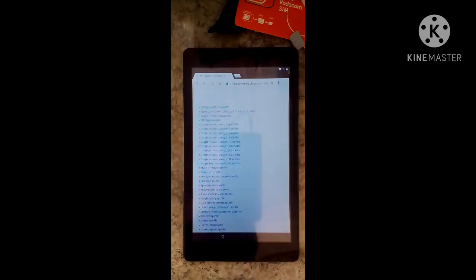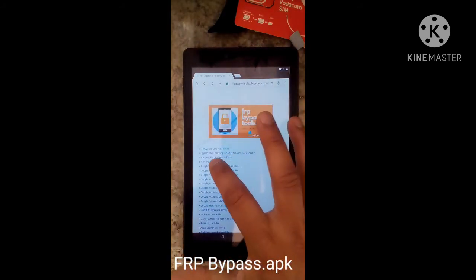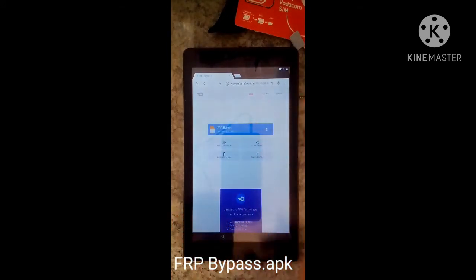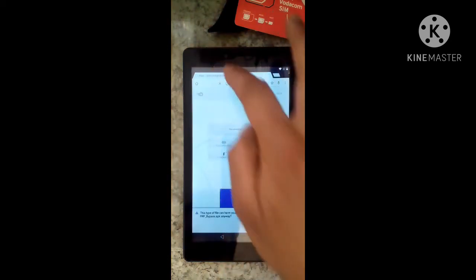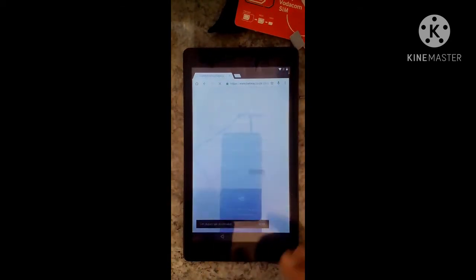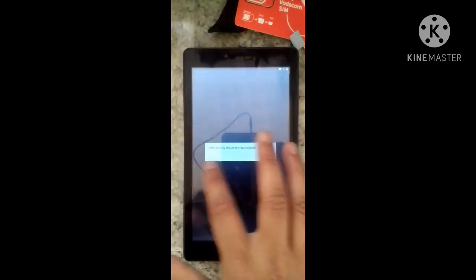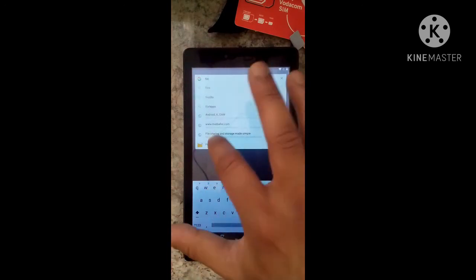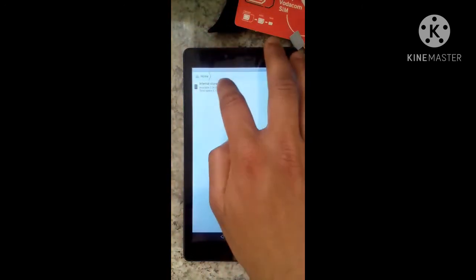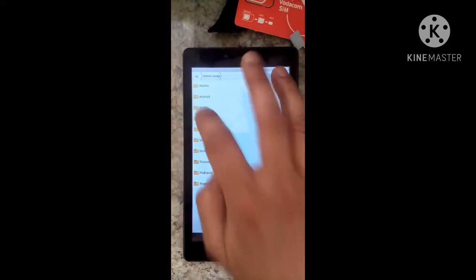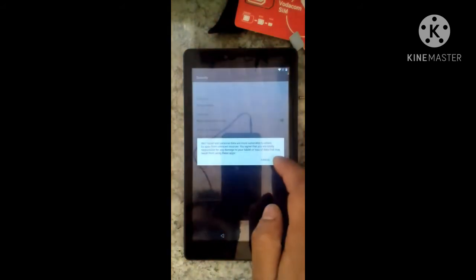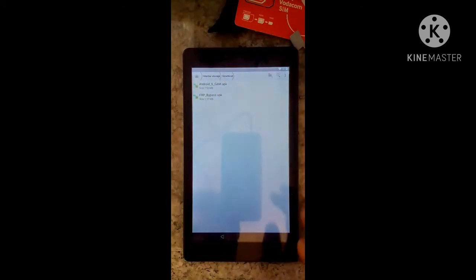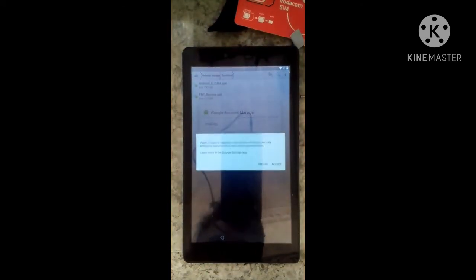Now download the FRP bypass file. Ignore the fp bypass warning. Back to the file manager — allow internal storage, press download, go to Android folder, find the application, install it, and accept.